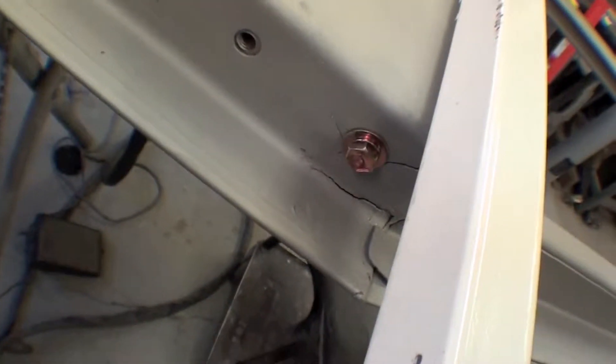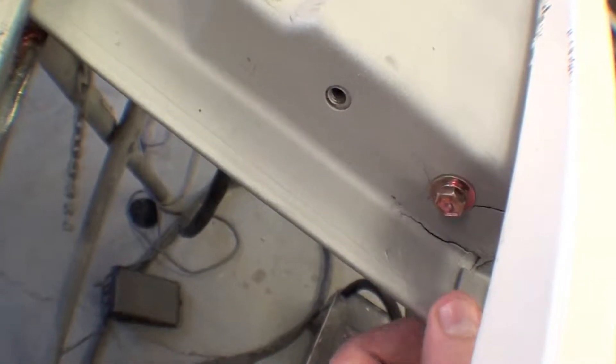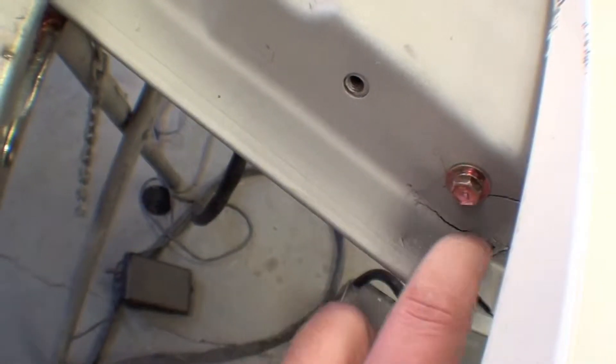I don't know how well you can see inside there. That area where the upper door mount bolts to, pretty screwy.